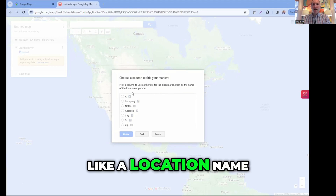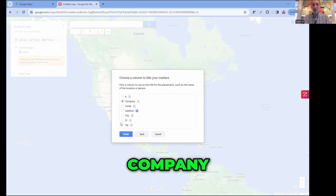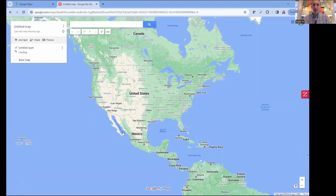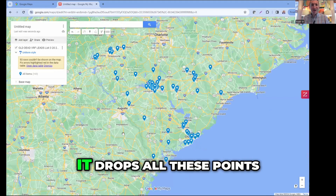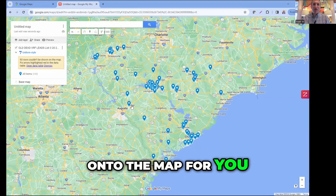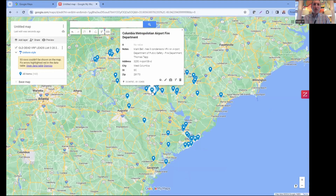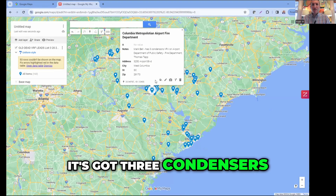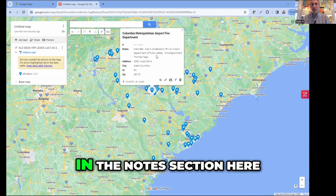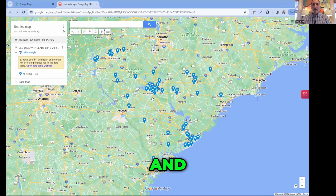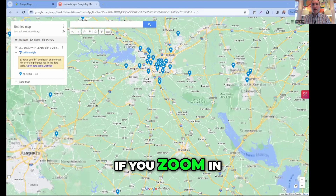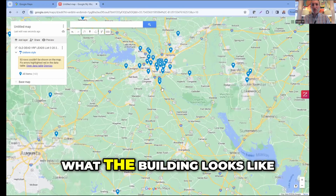The second box asks what you want as the placeholder - like a location name or a person. I always click 'Company' and hit 'Finish.' Like magic, it drops all these points onto the map for you. The cool part is it's got notes - the contact name, equipment details - you can put whatever you want in the notes section. If you zoom in, you can see what the building looks like.